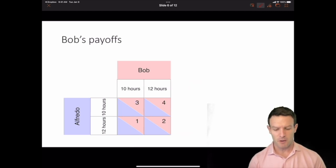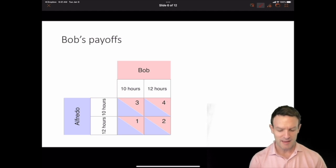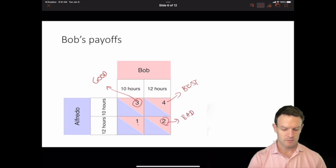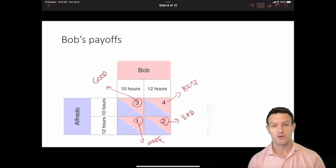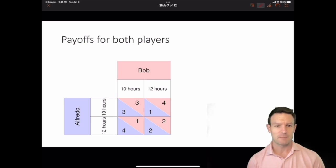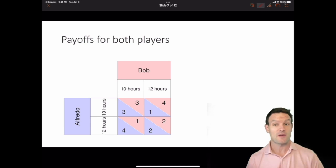Now let's do the same thing for Bob. Bob's payoffs are shown in the top corners in pink, and he also has best, good, bad, and worst outcomes. We can then combine the payoffs for both players into a combined payoff table, with Alfredo's payoffs in blue in the bottom corners and Bob's payoffs in pink in the top corners. This is how we characterize the game.